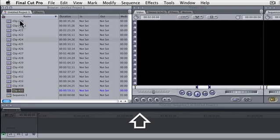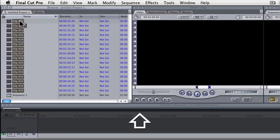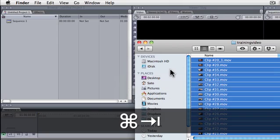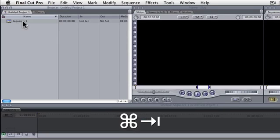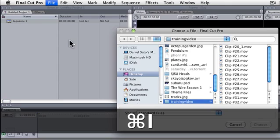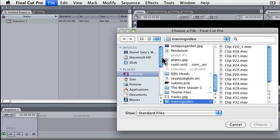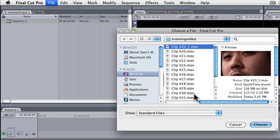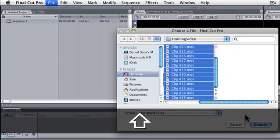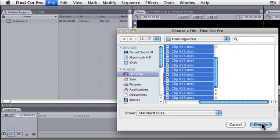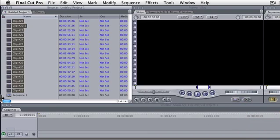We will delete that. The next way is to do Command I, which is the key command for importing, and you find your files — here they are in the training video folder. There's my face, and you choose them and they're imported in.